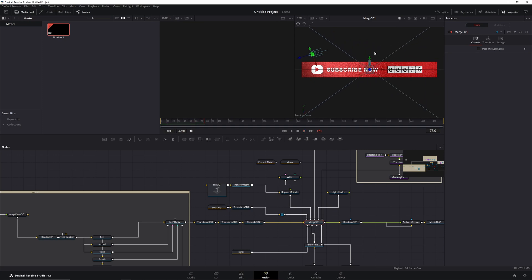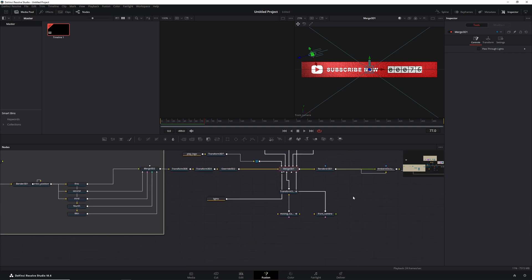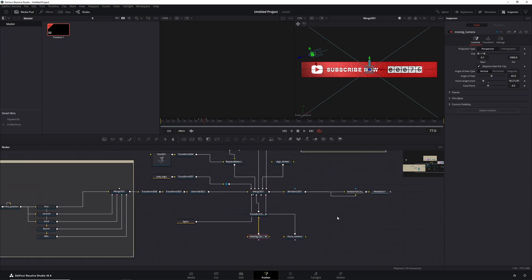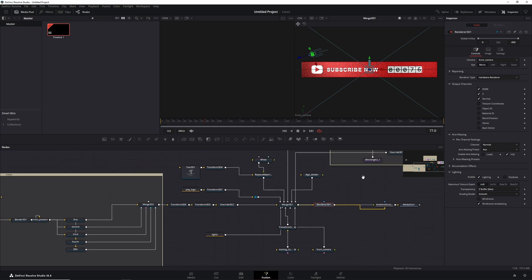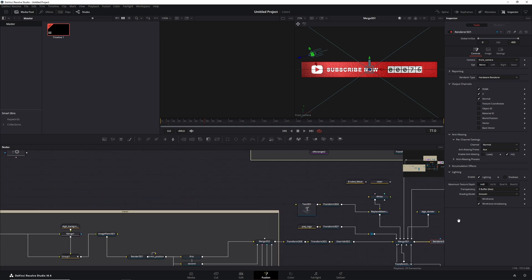You can also see another camera moving. This is displaying the front camera, but there's also a moving camera in here. In the renderer you can choose whether you want the front camera or the moving camera, and the moving camera you can change the movement yourself. But let's leave it as is right now.